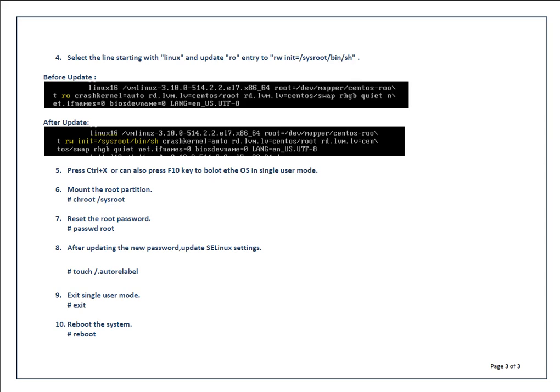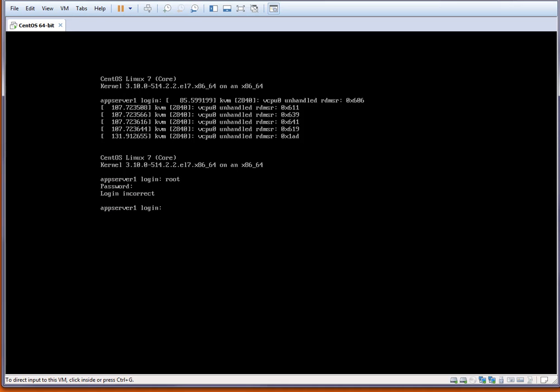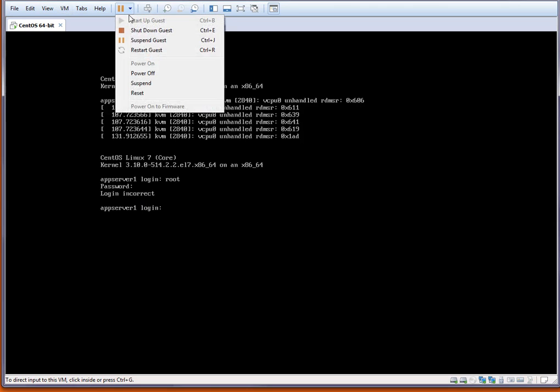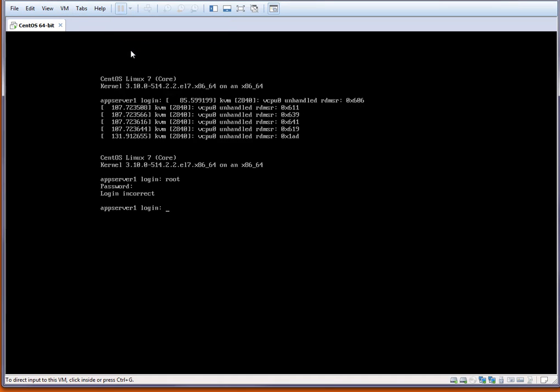Let me show you a demo of how you can do that. For example, this is the system for which I don't remember the password. I tried but I'm not able to log in as root, so I have to reset the password. This server is on VMware. I am rebooting this server by clicking on restart guest.